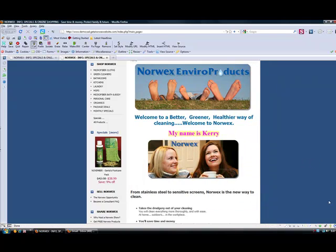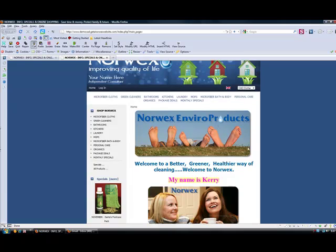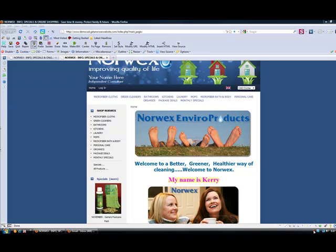OK, so that's the basics of how you make changes to the home page of your website. And I hope you have fun doing that.